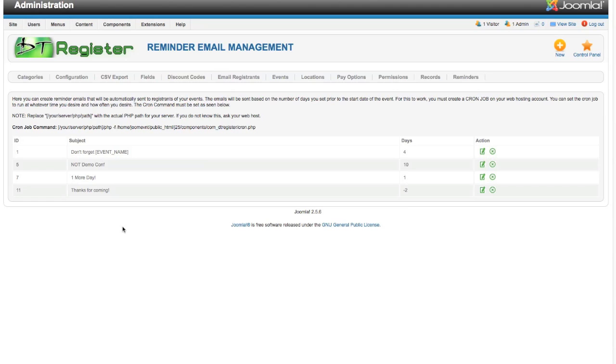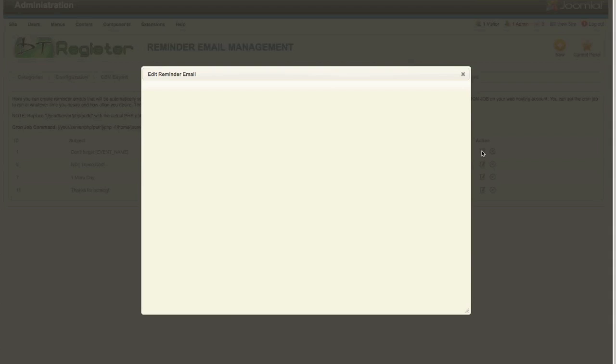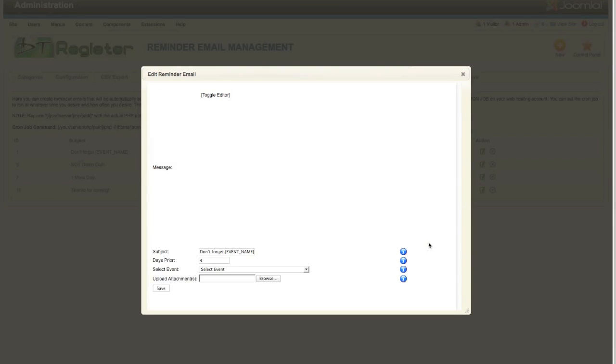This allows you to create as many emails as you need that will automatically send to registrants of the events based upon the days prior. You can see here I've already got a few set up. The way this works is you can hit the New button to create new ones.